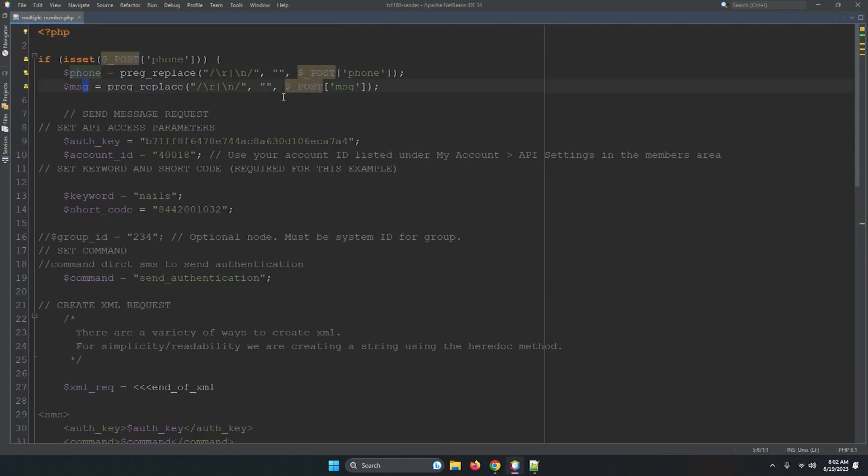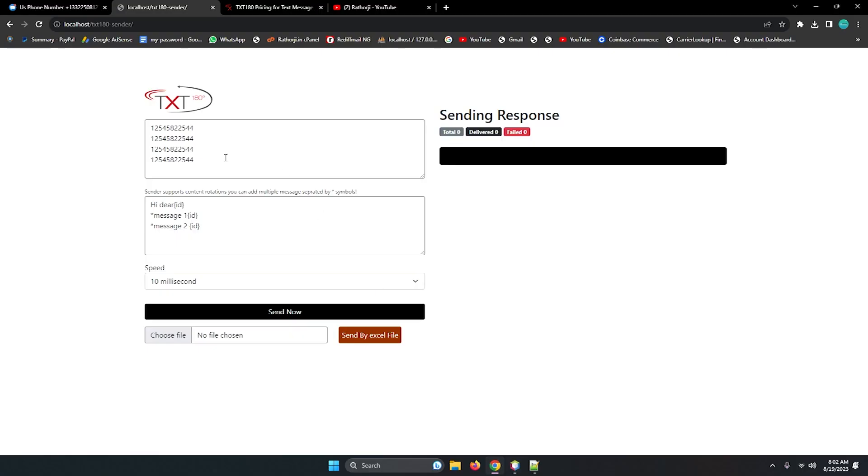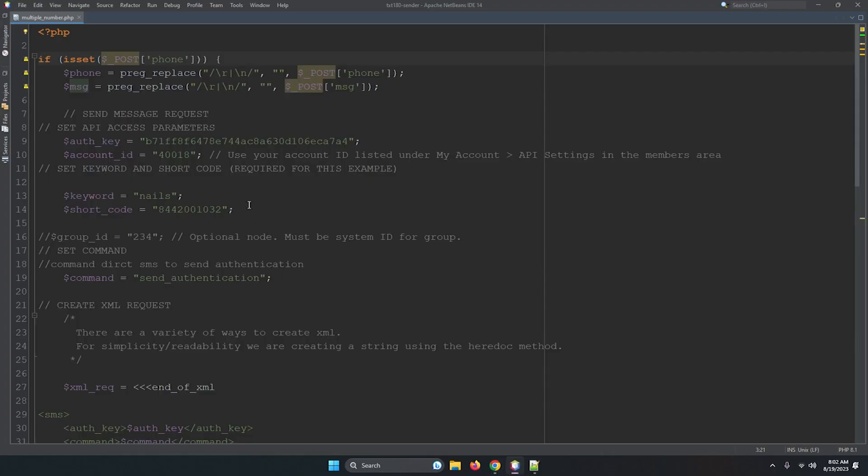This is my NetBeans IDE and here is multiple underscore number dot PHP. So let me zoom in so you will see clearly. Phone number and message we are getting by the post method. This is the first step. We are getting if isset phone number, it means phone, those numbers are set, it means this form has numbers list. Then we are getting phone and messages from JavaScript, means client side to server side we are transferring data by AJAX request. I will show you in a minute. But first, this is multiple underscore phone dot PHP file and this is main file we are pointing, we are connecting our app to API provider.